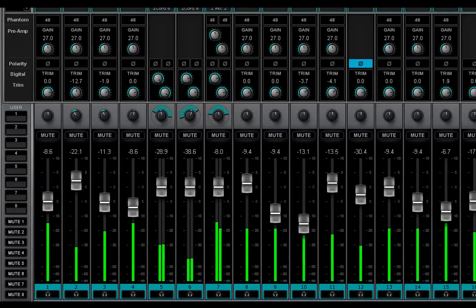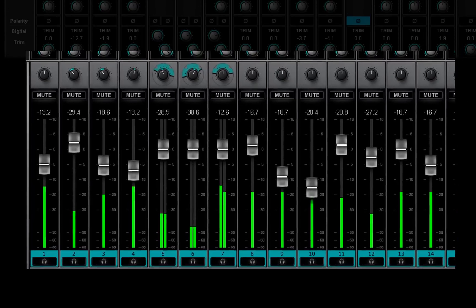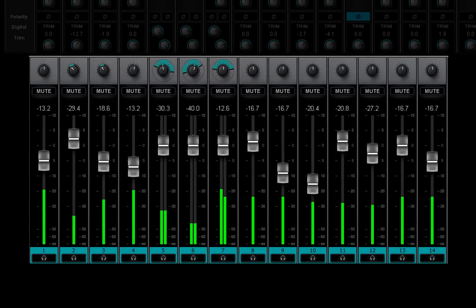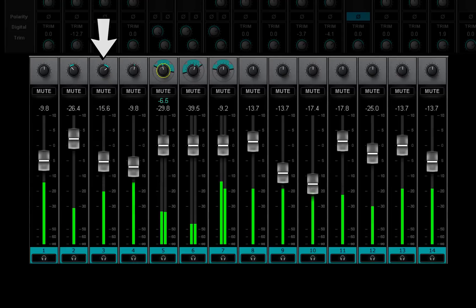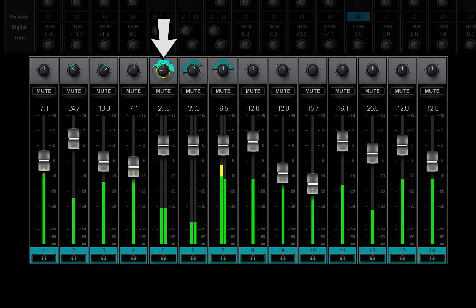The bottom section of a channel strip is the same for most channels. The imaging knob provides mono panning and stereo balance and rotation. We'll talk about this in the next video.